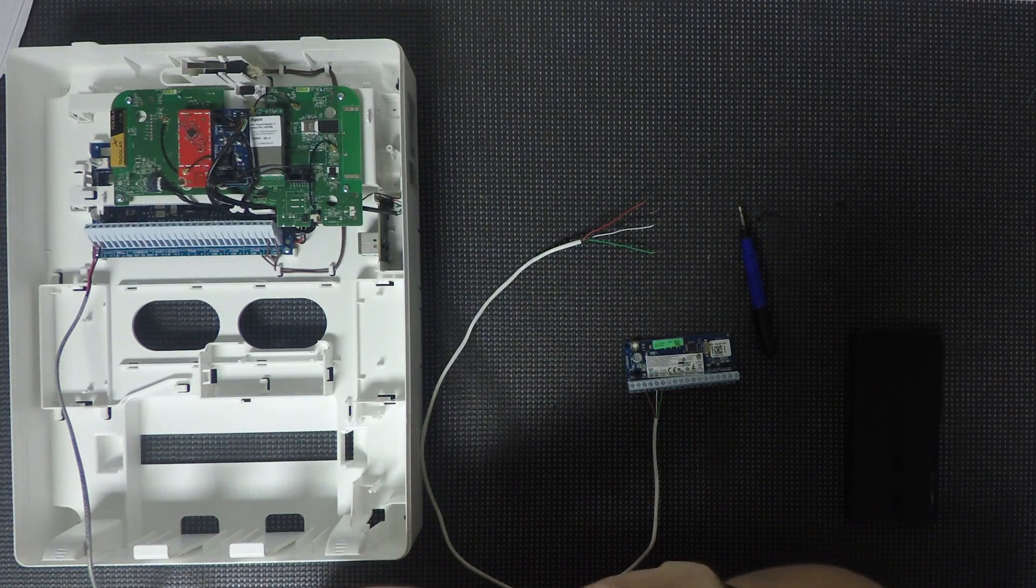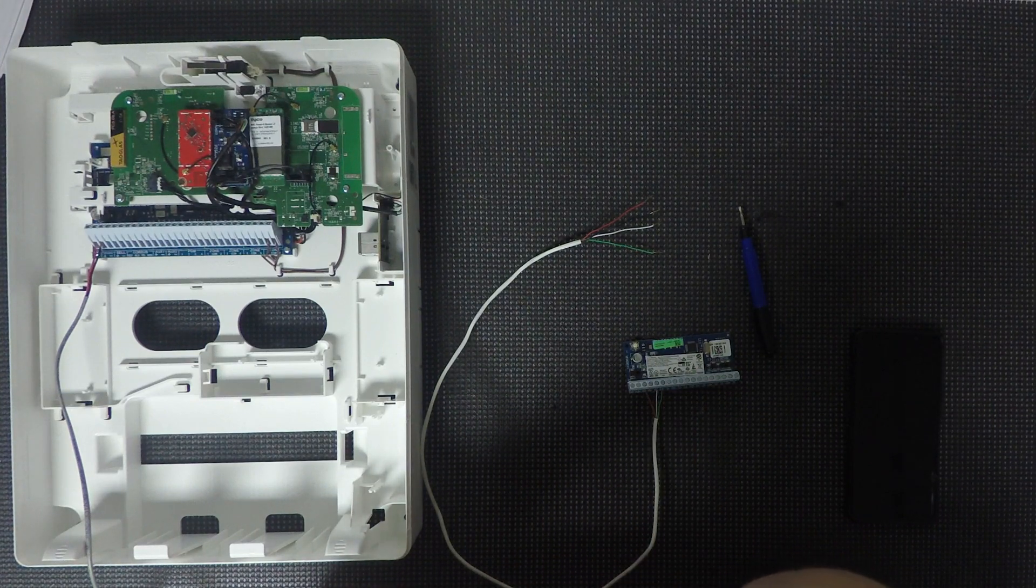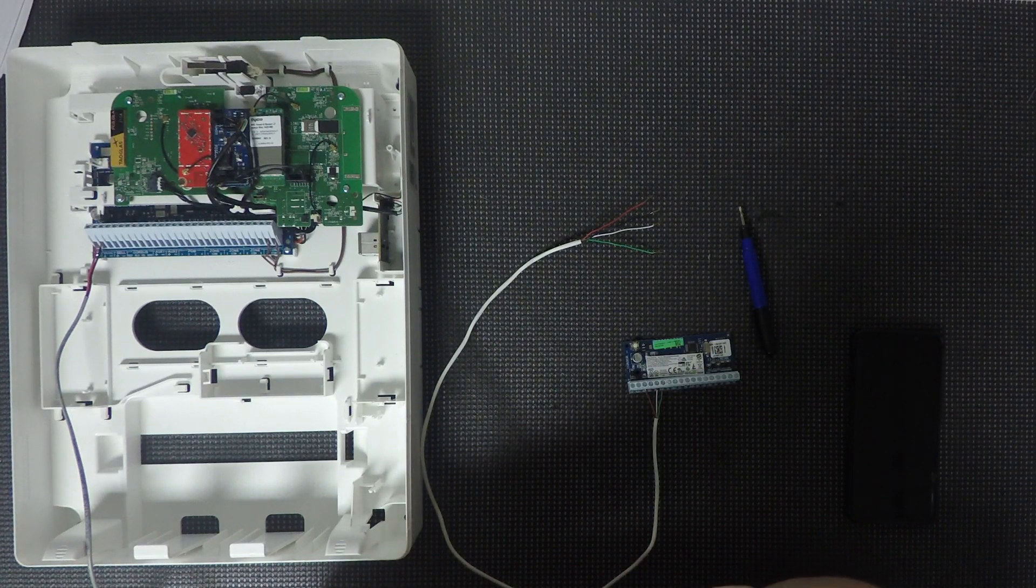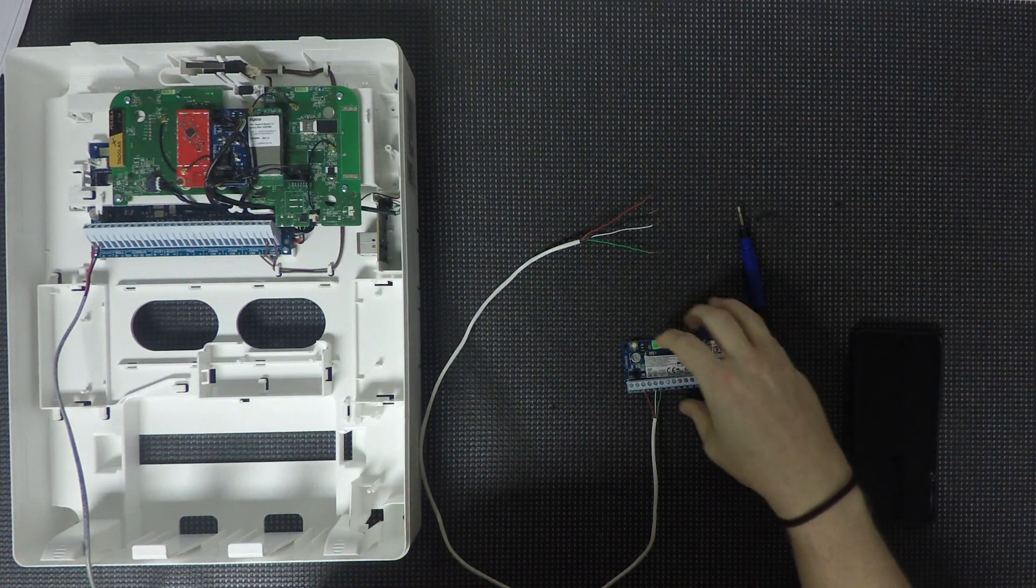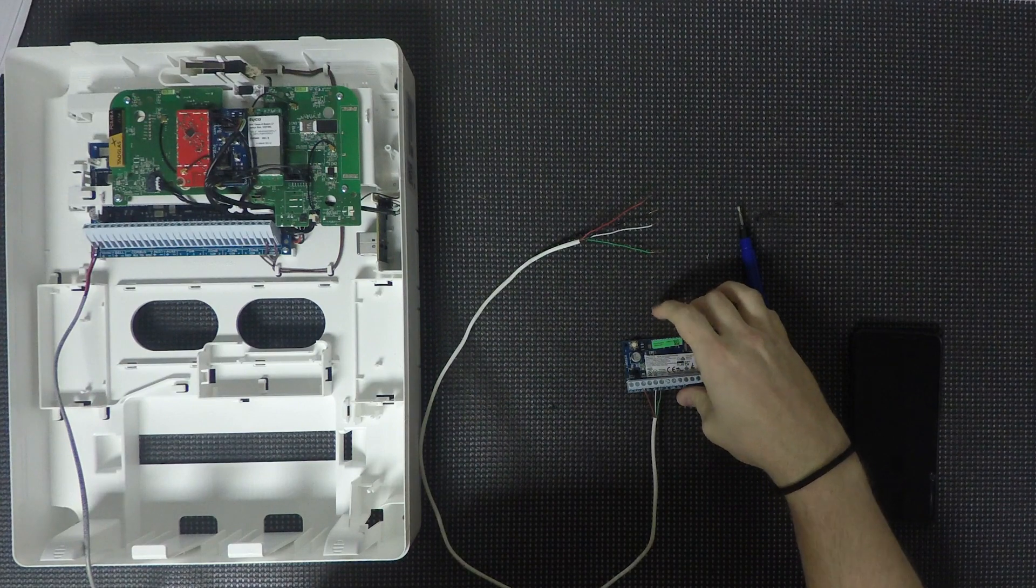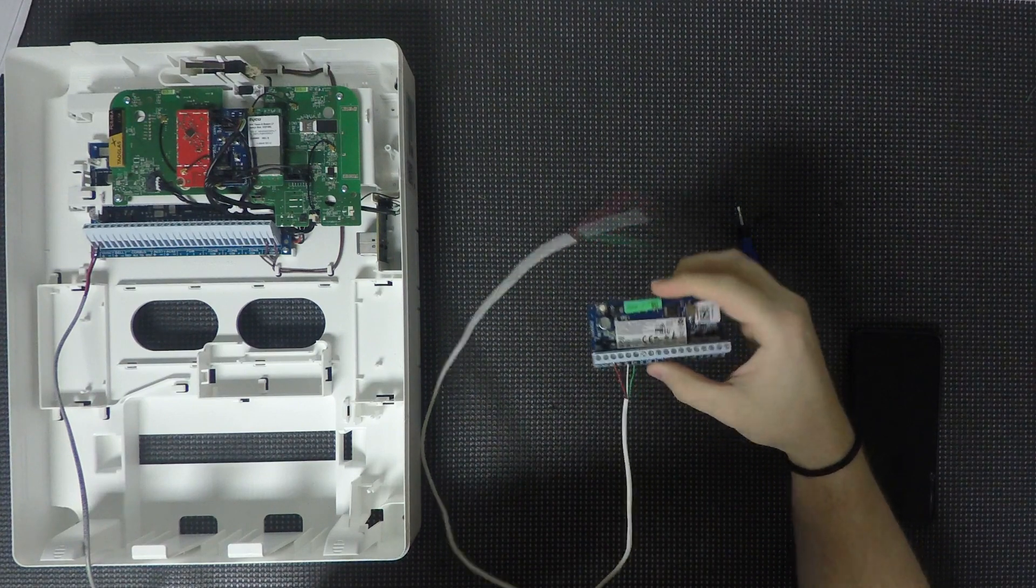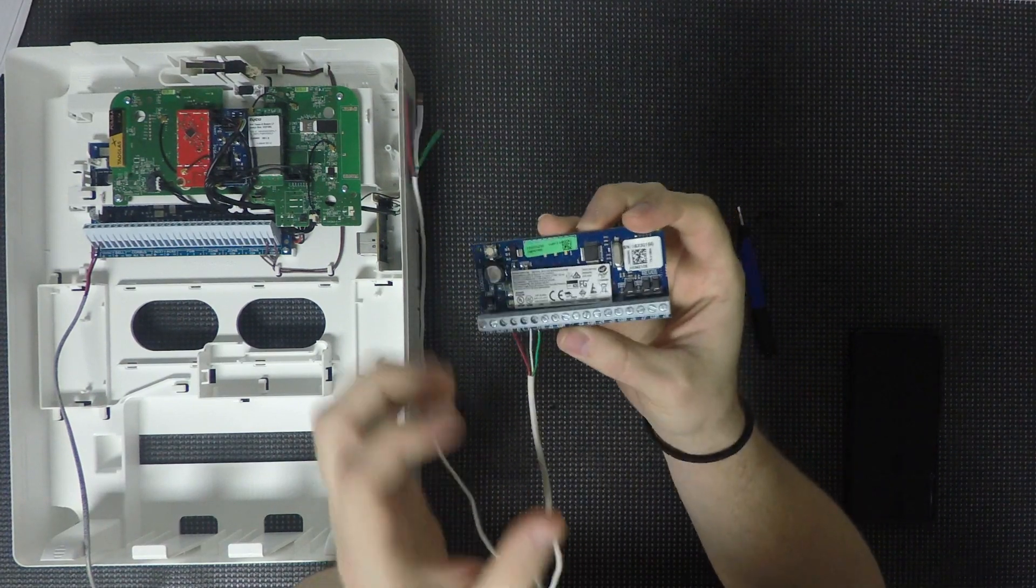Hey guys, Aiden here again from Alarm System Store, and today we are going to be enrolling a zone expander onto the iCUE Pro alarm system.